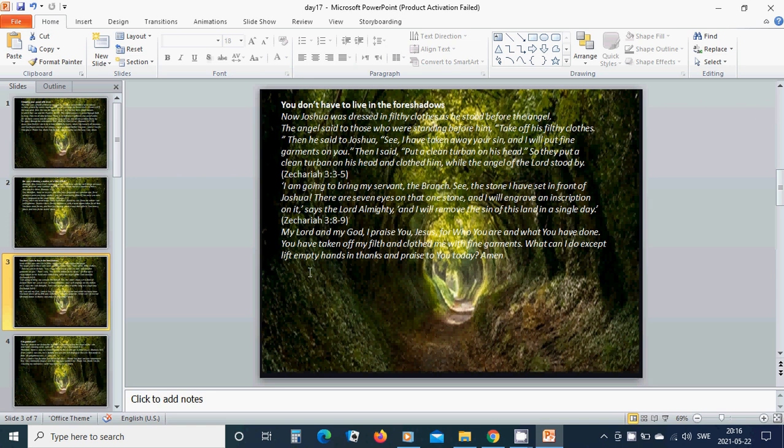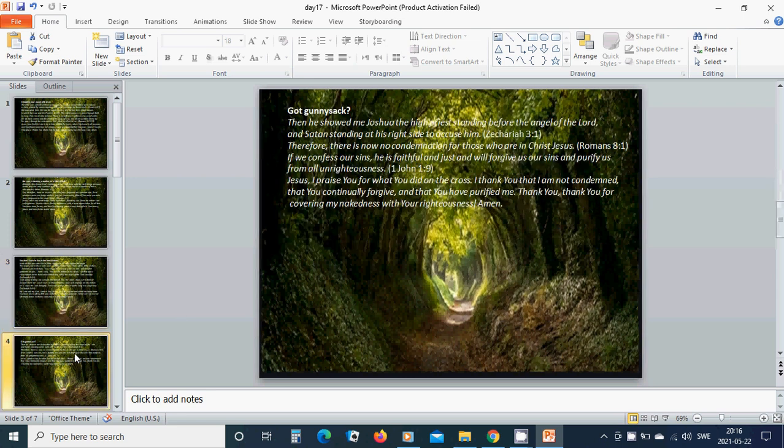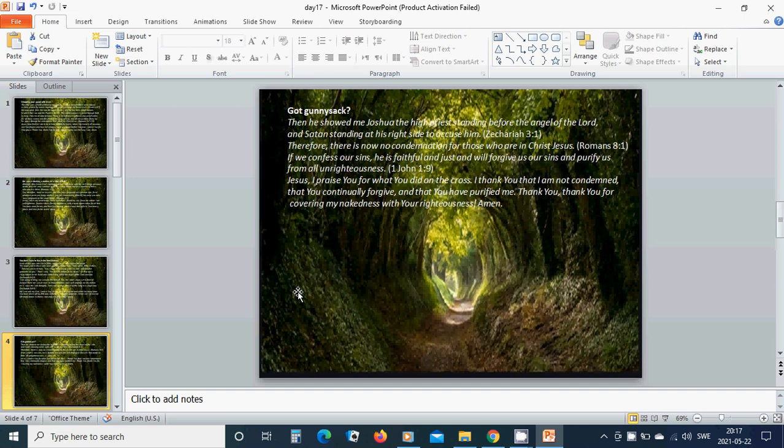Then he showed me Joshua, the high priest, standing before the angel of the Lord, and Satan standing at his right side to accuse him. Therefore, there is now no condemnation for those who are in Christ Jesus. If we confess our sins, he is faithful and just and will forgive us our sins and purify us from all unrighteousness.